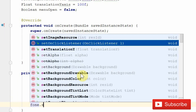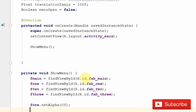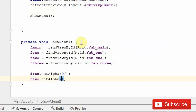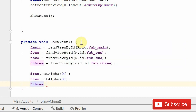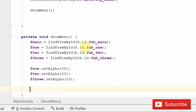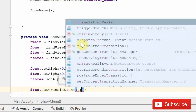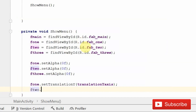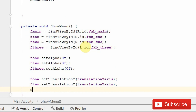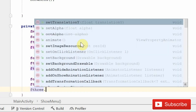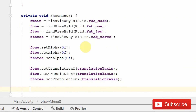After assigning references, set the initial alpha of the mini buttons to 0: f1.setAlpha(0f), f2.setAlpha(0f), and f3.setAlpha(0f). Then set their translation Y to the translationY value so they are stacked: f1.setTranslationY(translationY), f2.setTranslationY(translationY), and f3.setTranslationY(translationY). This will keep all buttons in a single collapsed position.